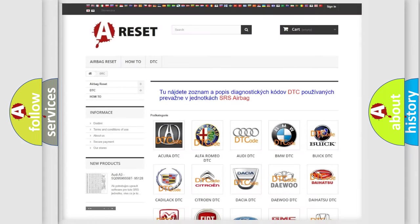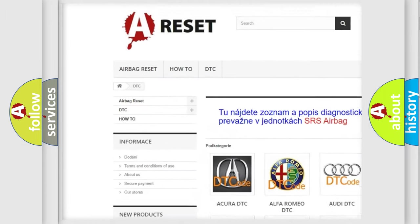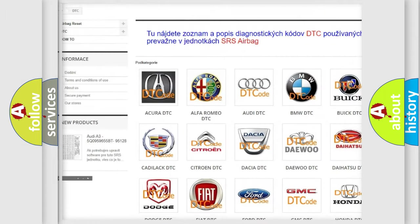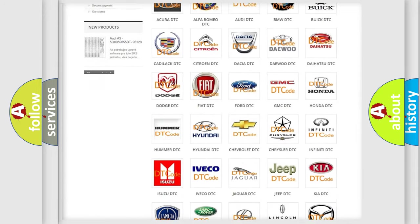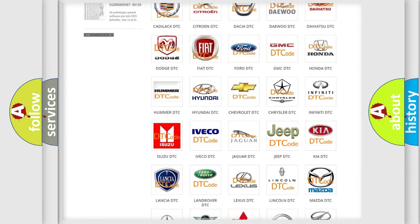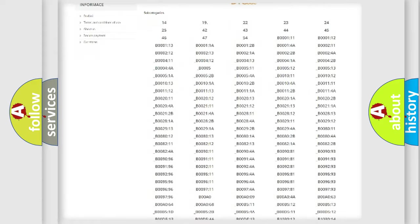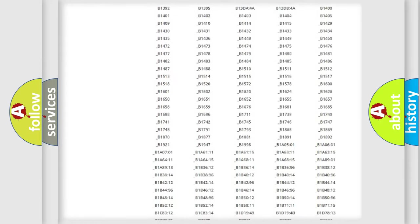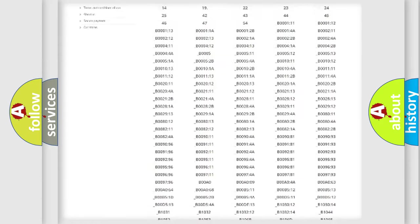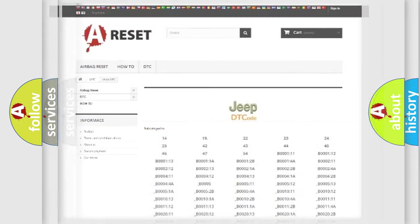Our website airbagreset.sk produces useful videos for you. You do not have to go through the OBD2 protocol anymore to know how to troubleshoot any car breakdown. You will find all the diagnostic codes that can be diagnosed in Jeep vehicles, also many other useful things.